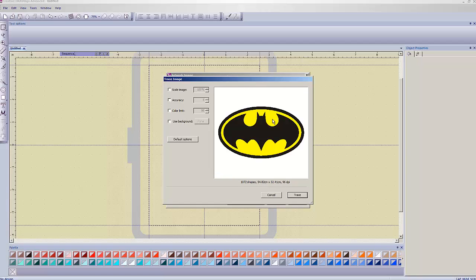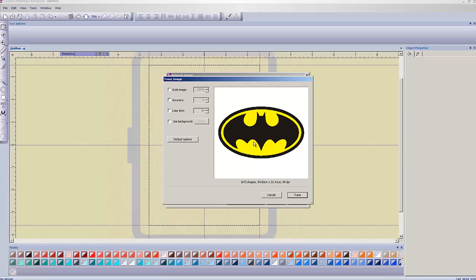It's currently tracing my image, and here it shows me what it's found. Now, if we look down here, this says it's 54.82 centimeters. And, no, by the way, there's no way to make this tell you this in inches. I tried, believe me. Anyway, this 54 centimeters is enormous. That's like two feet wide. So, we don't want this image to be that big. So, we're going to go to Scale Image.